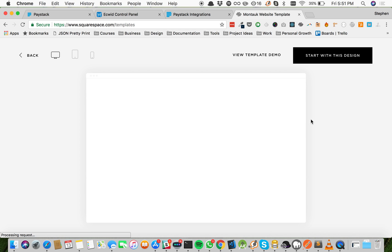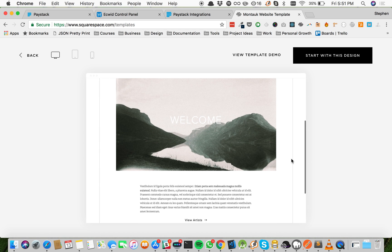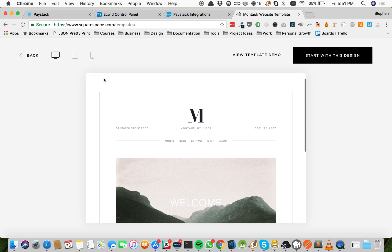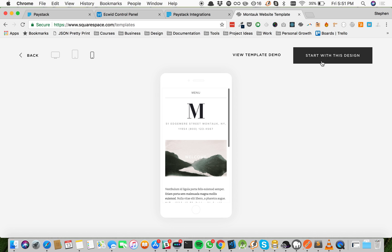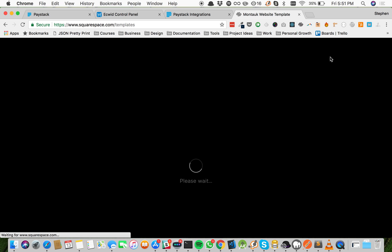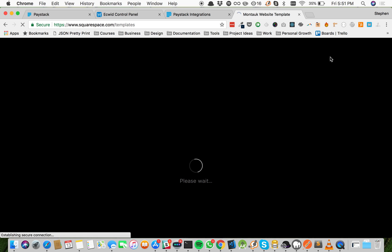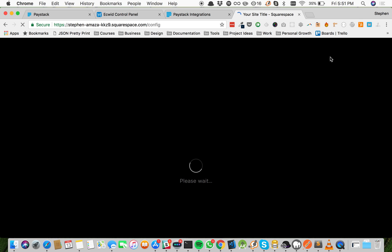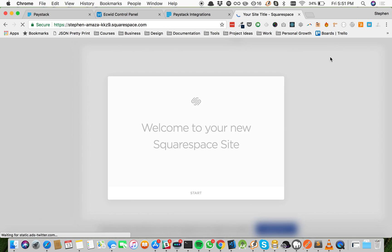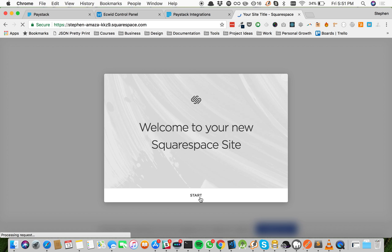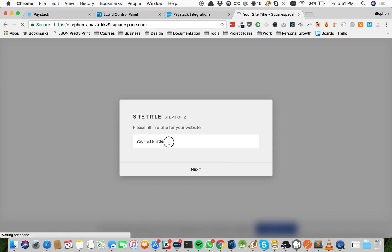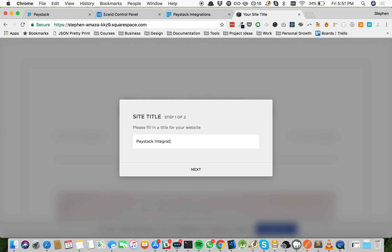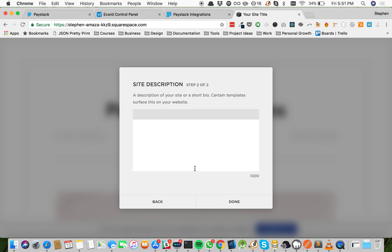So I'm looking for a very simple template. I'm going to see what this template is like. It looks quite simple and straightforward. It'll serve the purposes of this video. Awesome, let's see how it looks on mobile. Nice, so let's start with this design. Now let's wait while Squarespace sets up the template and opens it up for us to edit.